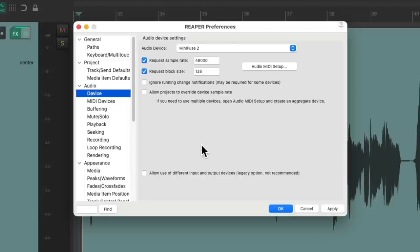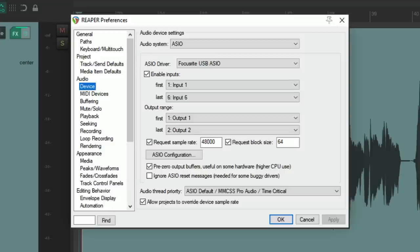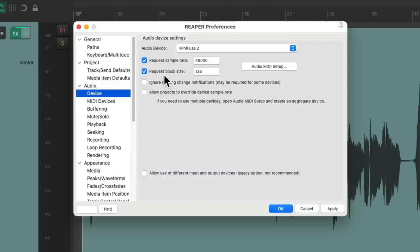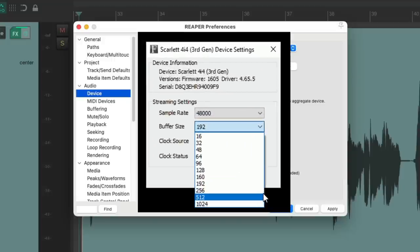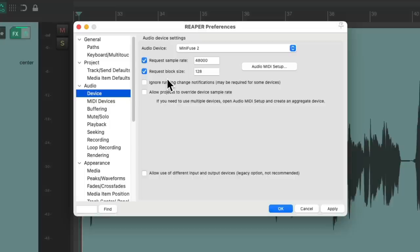So I'm using a Mac. If you're using a PC, this page might look a bit different. But you should have this setting right here, Request Block Size. And if your interface comes with software or a driver, you can probably set your buffer or block size in there. And by default, in Reaper, this will be turned off, and it's going to use the buffer or block size from your software or driver. But if you want to override it, we could do that right here. Just choose Request Block Size, and it should overwrite your driver or software.